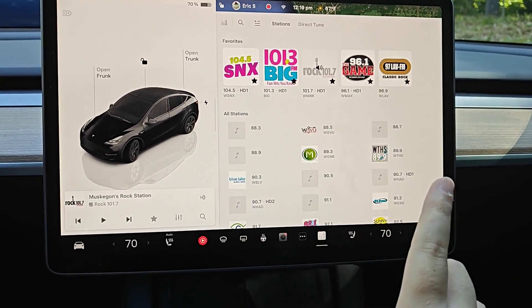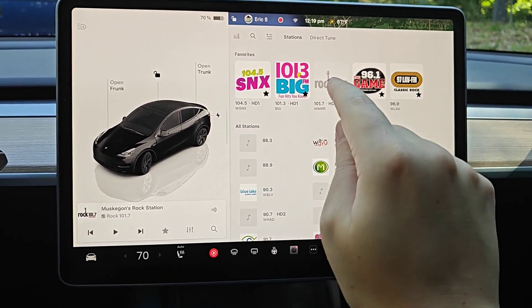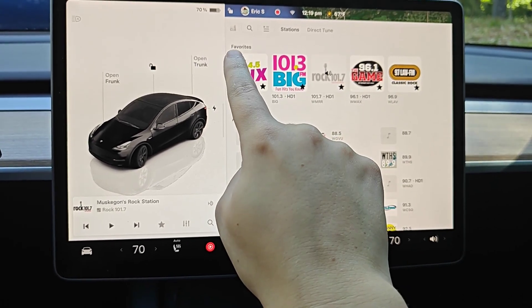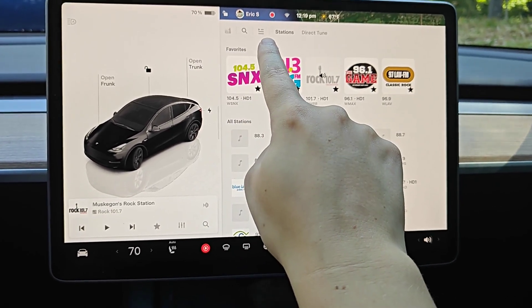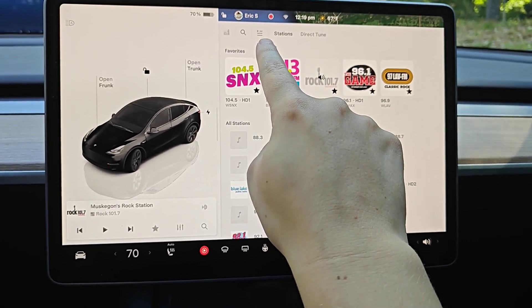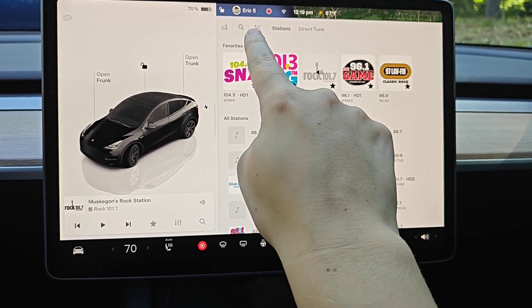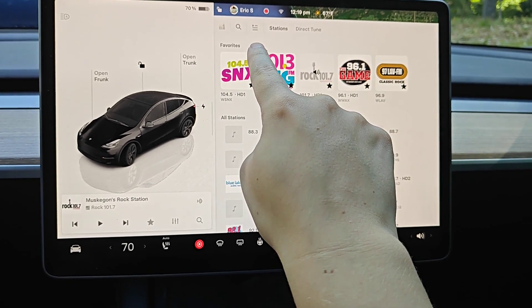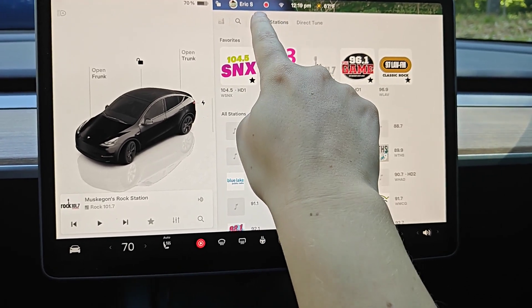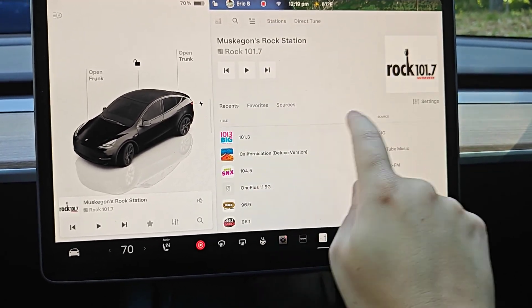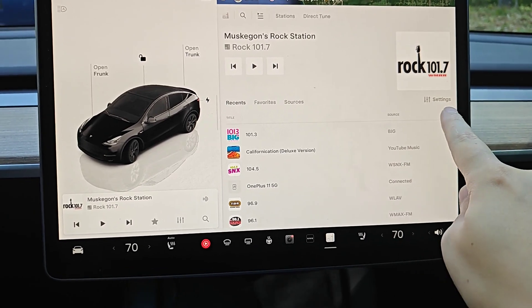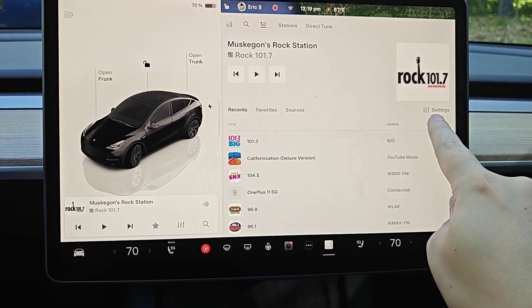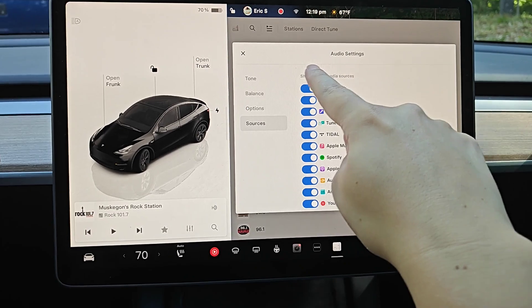I'm going to get rid of all of the music apps that I don't use. To do this, no matter which music app you're in, you're going to have this little option up here with the icon that looks like a play button with three horizontal lines. Click on that, and it opens up a menu where you want to find where it says Settings and click on that.